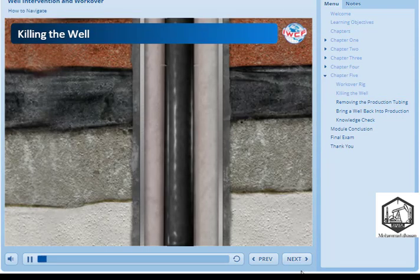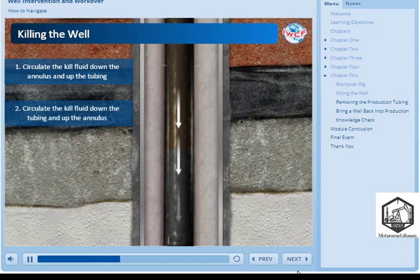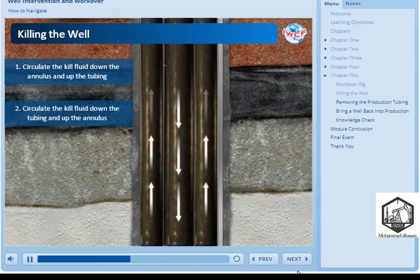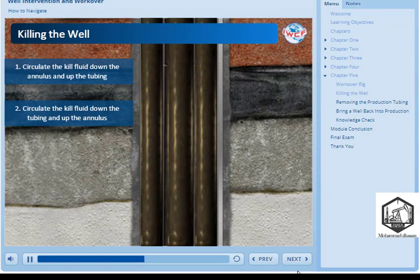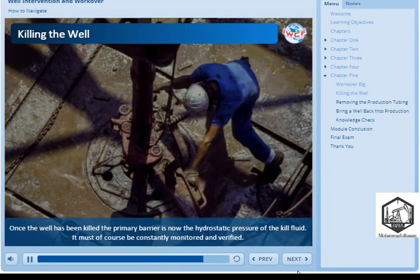It is important when killing a producing well to avoid damaging the producing formation. The preferred method is circulating the kill fluid down the annulus and up the tubing, because any hydrocarbons that arrive at surface go on to the production facilities. Alternatively, the kill fluid can be circulated down the tubing and up the annulus between the tubing and wellbore, circulating the hydrocarbons to surface. The least preferred method is pumping the kill fluid down the tubing and forcing the oil or gas back into the formation, as this will inevitably cause damage to the formation. Once the well has been killed, the primary barrier is the hydrostatic pressure of the kill fluid, which must be constantly monitored and verified.